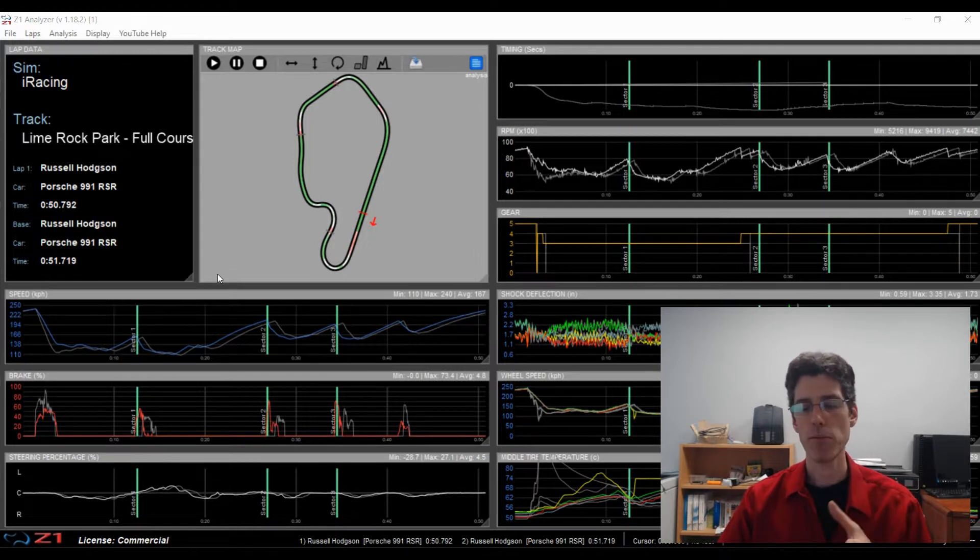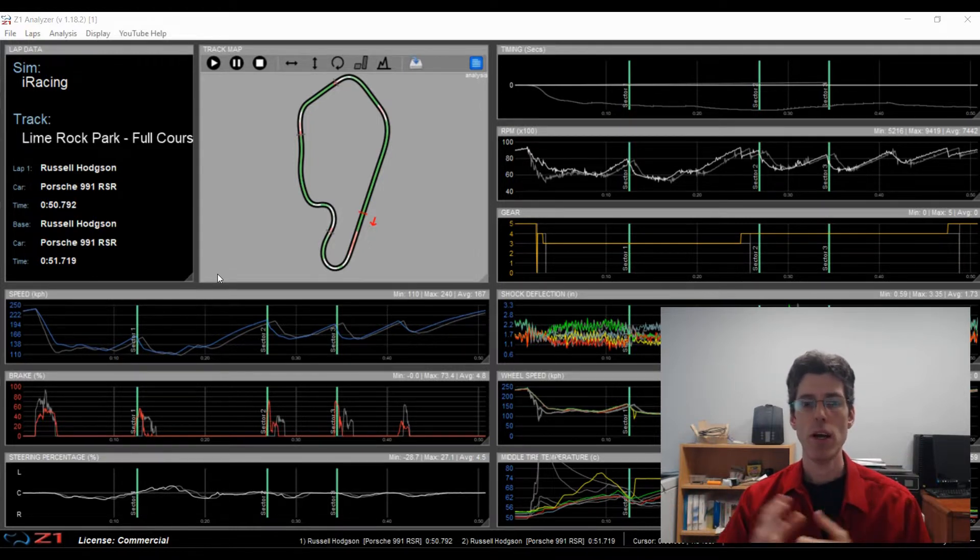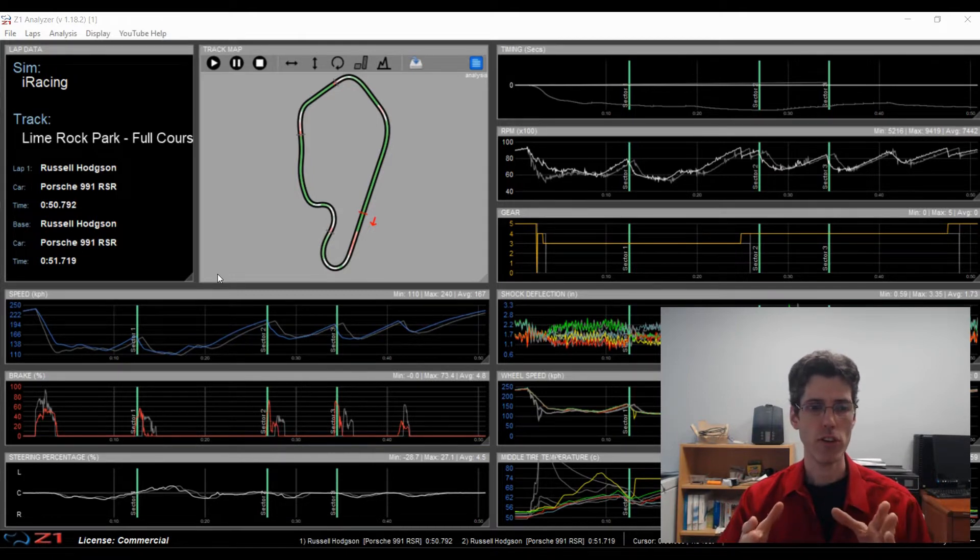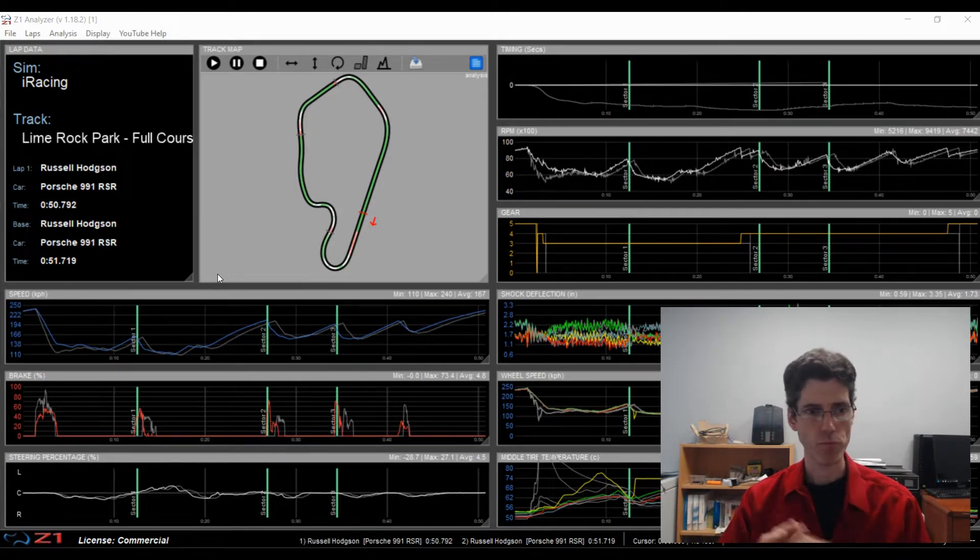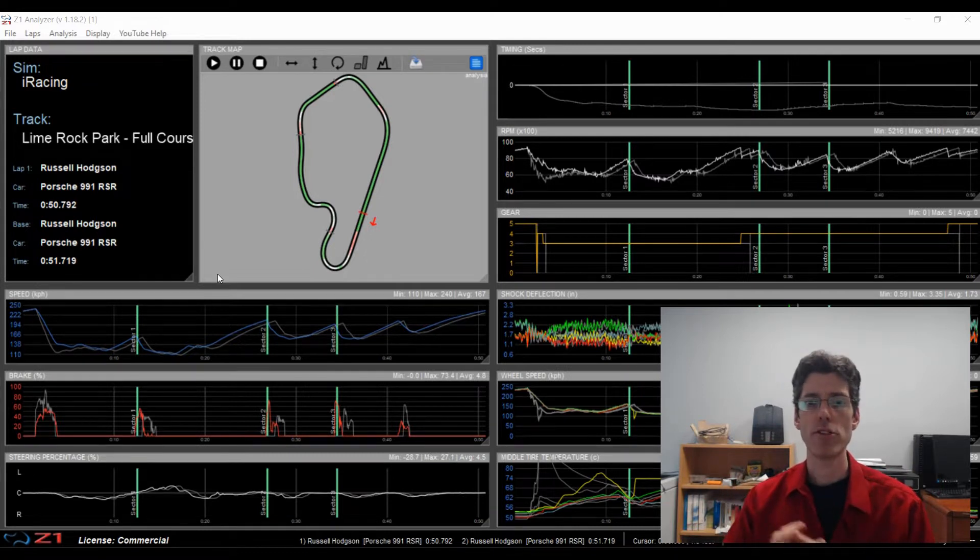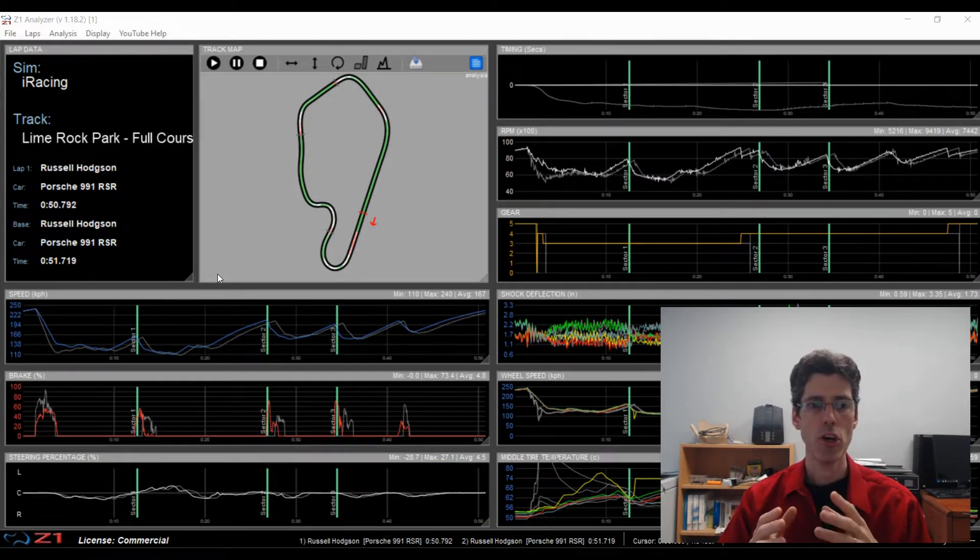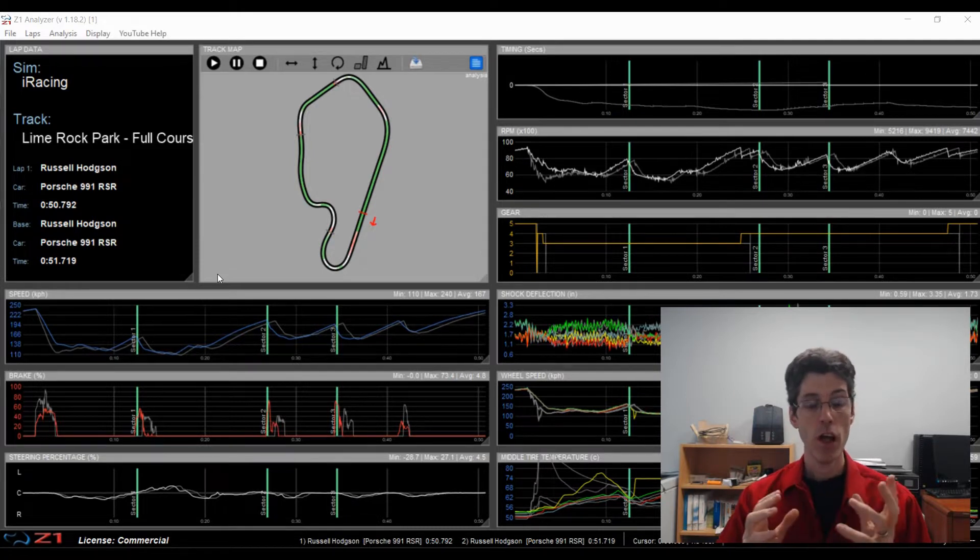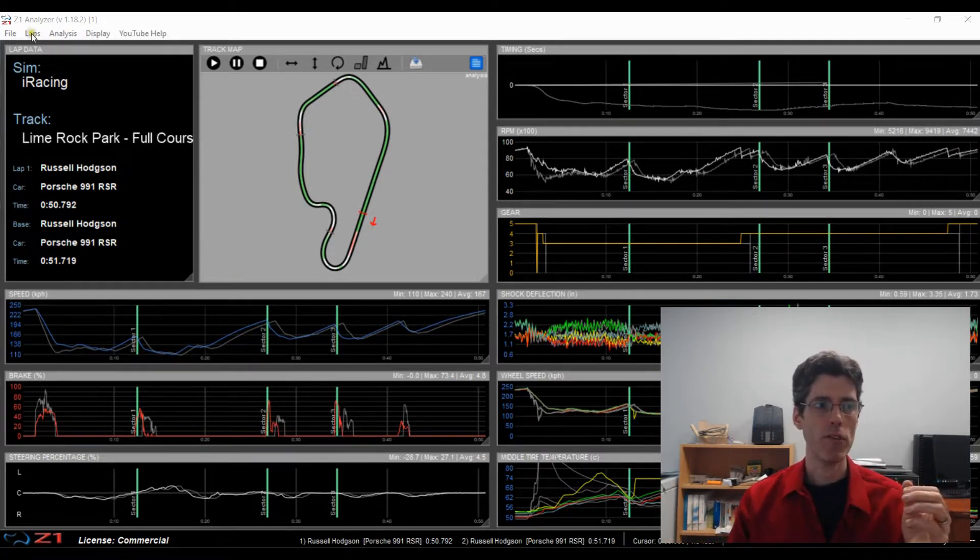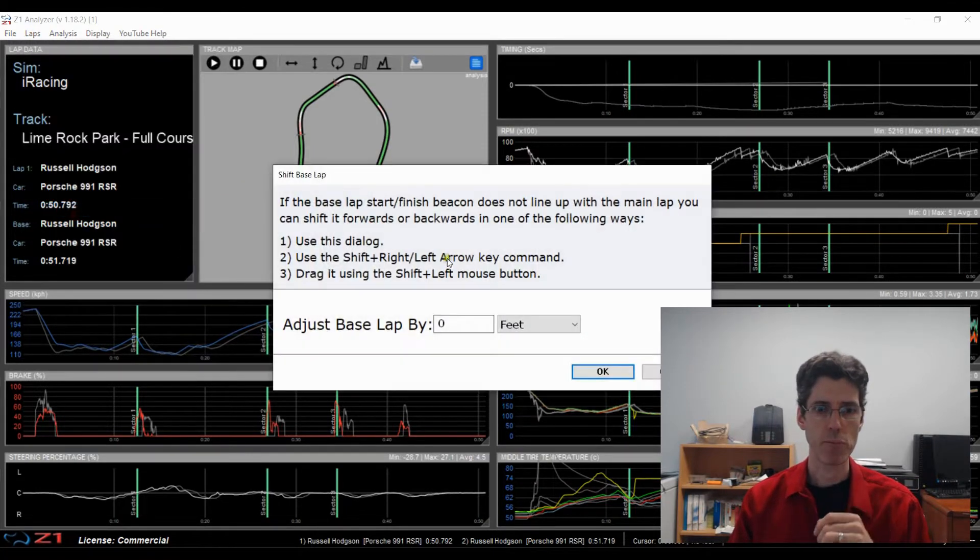And this obviously is a problem because you don't want to be trying to analyze data when one start beacon is 100 feet or whatever different from another. So the Z1 analyzer lets you move the start beacon of the base lap around to line up the laps. There are many ways to do this. One of them is if you go to the Laps menu and choose Shift Lap.